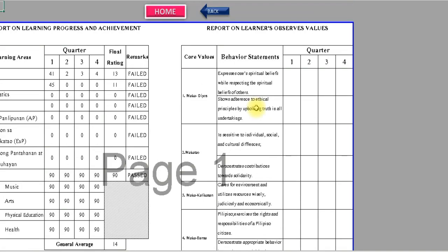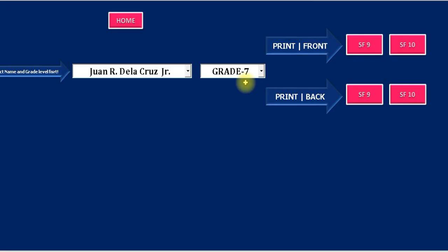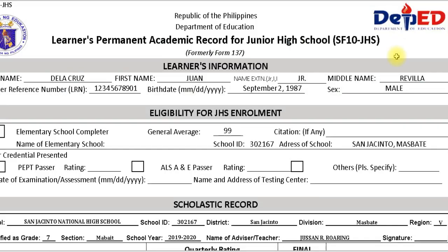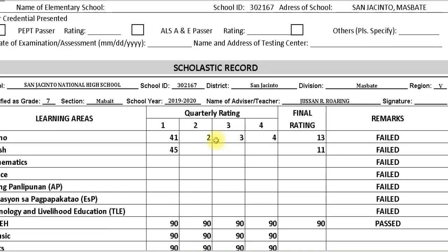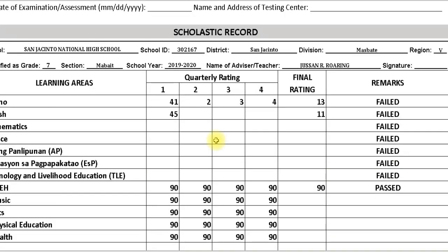This is the back page of School Form 9. This is the front page of School Form 10.